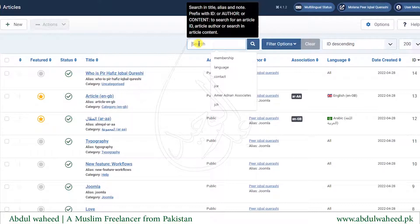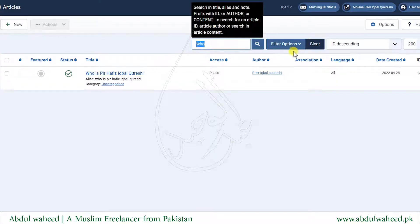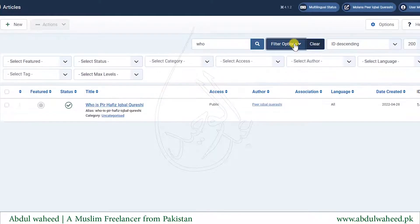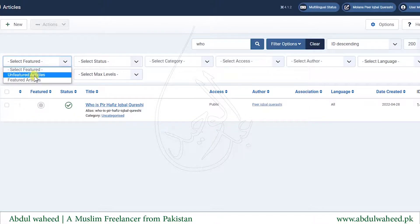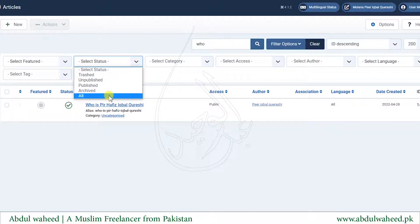There is a search option which helps you search for a specific article. Type something and press the Search button and it will show articles containing that string. Next is the Filter option — when I click on it I see various options. The first is Featured, which filters for featured articles. The next is Status, where you can filter by trashed, unpublished, published, archived, or show all articles.